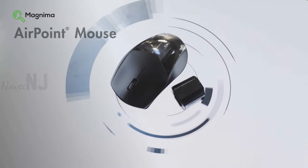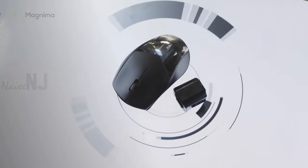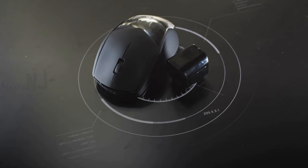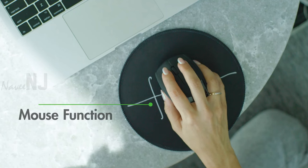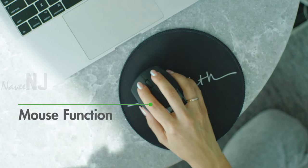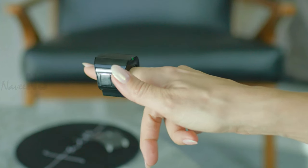AirPoint Mouse is a two-in-one mouse that functions as a desktop and air mouse.